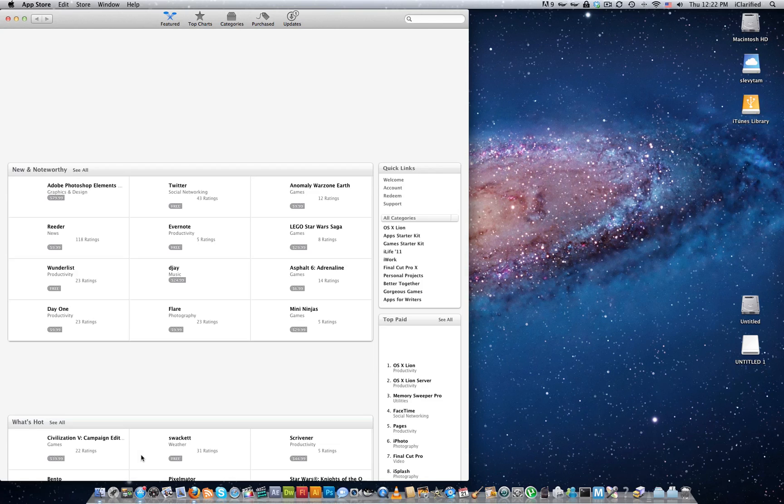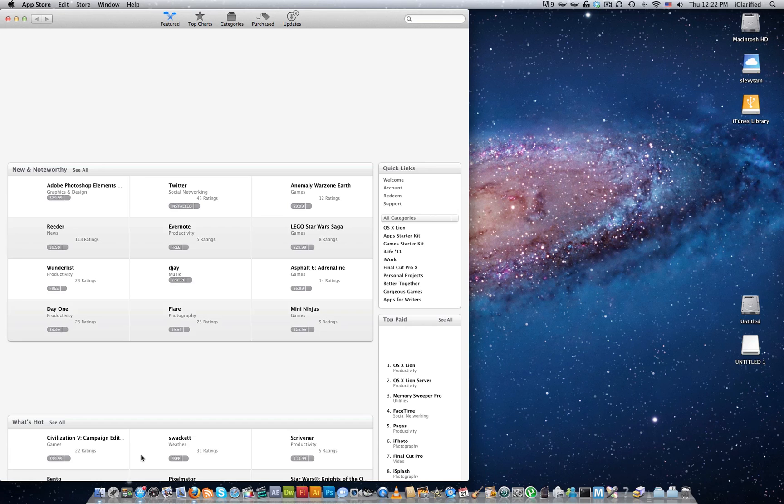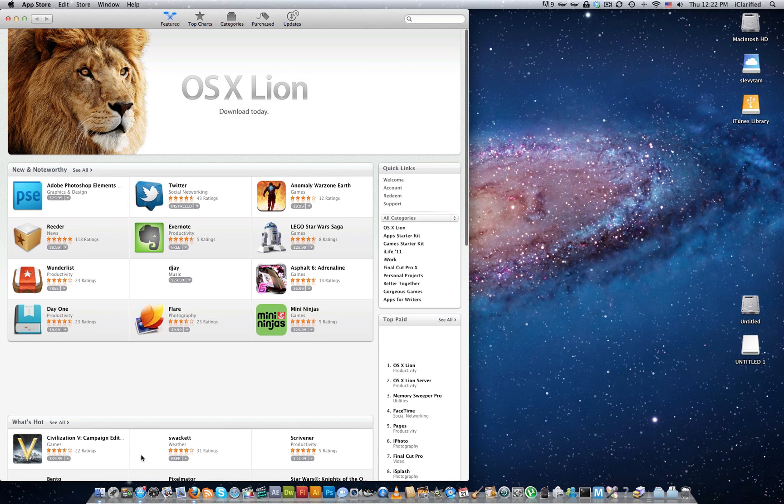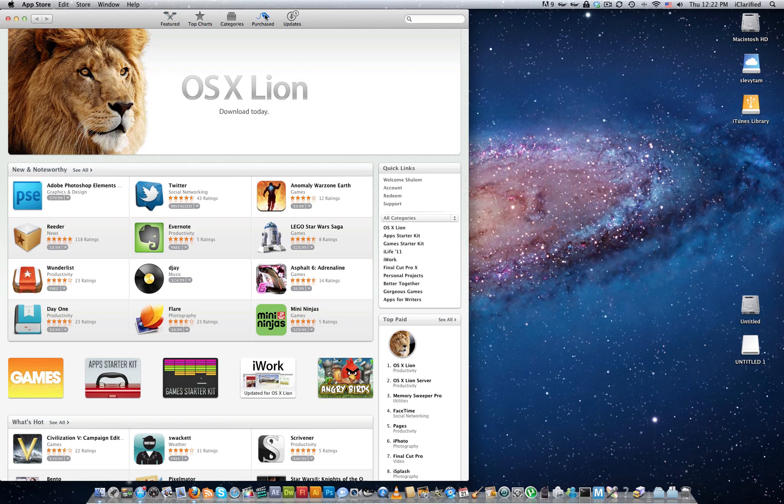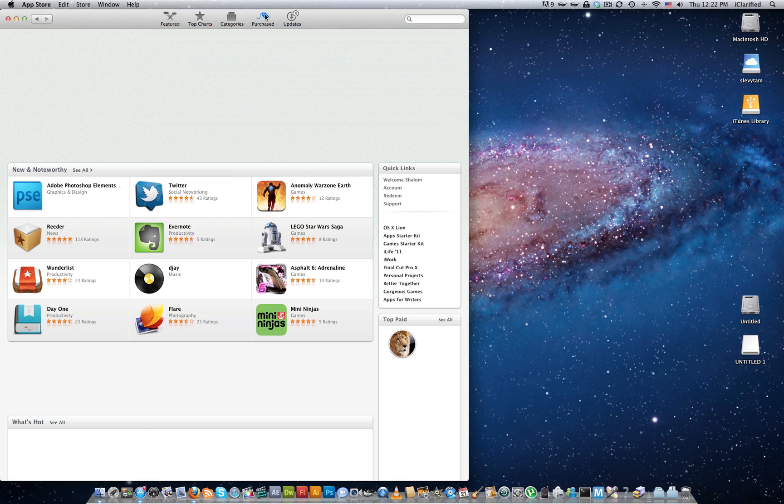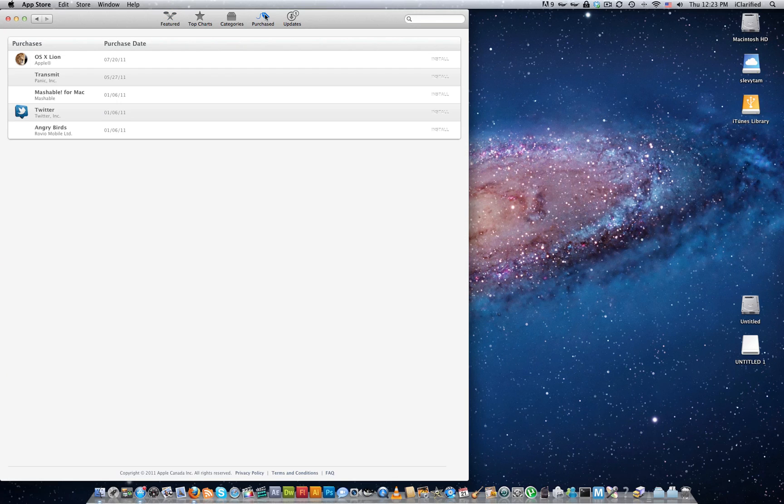This tutorial assumes you've already installed Lion. If you haven't, the steps are the same, but you'll need to buy the app before you can download it. Once the Mac App Store opens, click the Purchase tab at the top of the window.